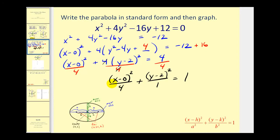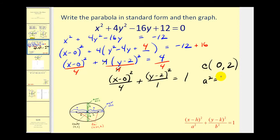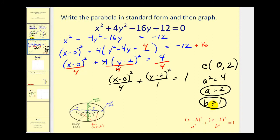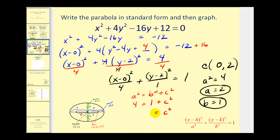Now we can determine a lot of information about the graph. The center is (0, 2). The larger denominator is under the x part, so we have a horizontal major axis. A squared equals 4, so a equals 2; b squared equals 1, so b equals 1. To find c, we use a squared equals b squared plus c squared: 4 equals 1 plus c squared, giving c squared equals 3, so c equals the square root of 3.